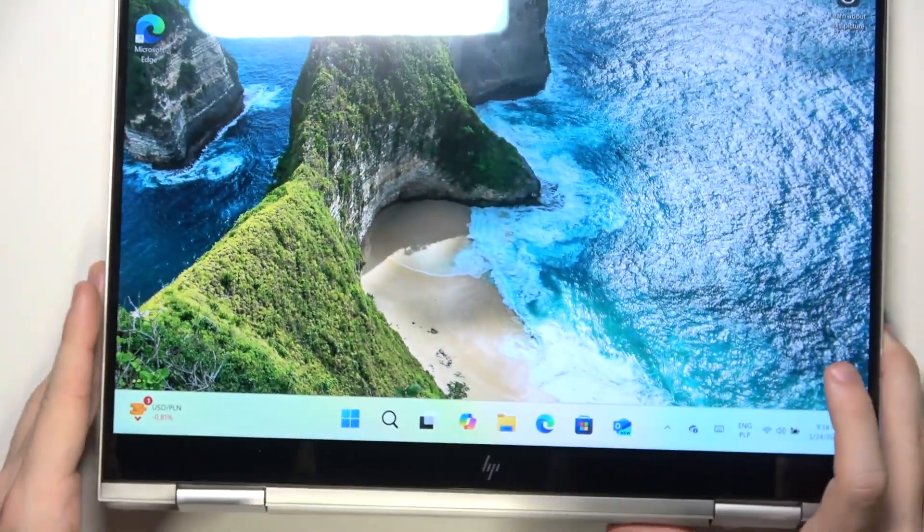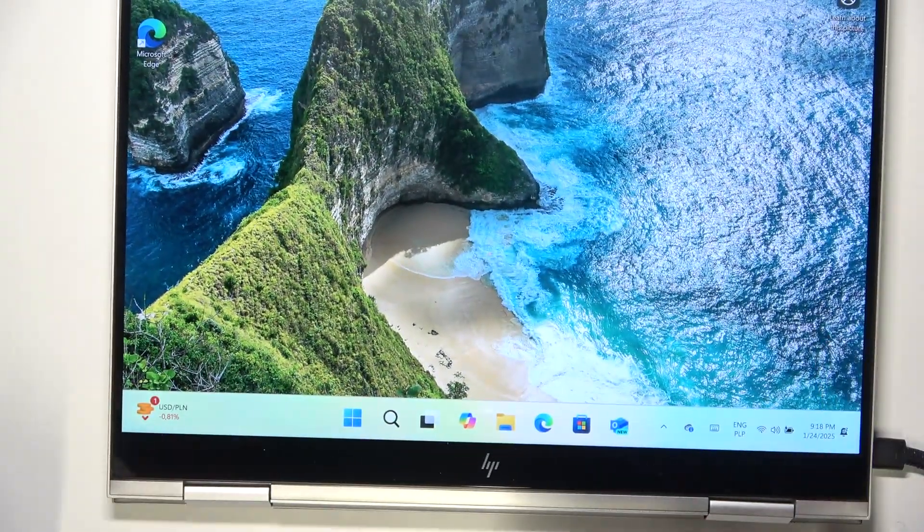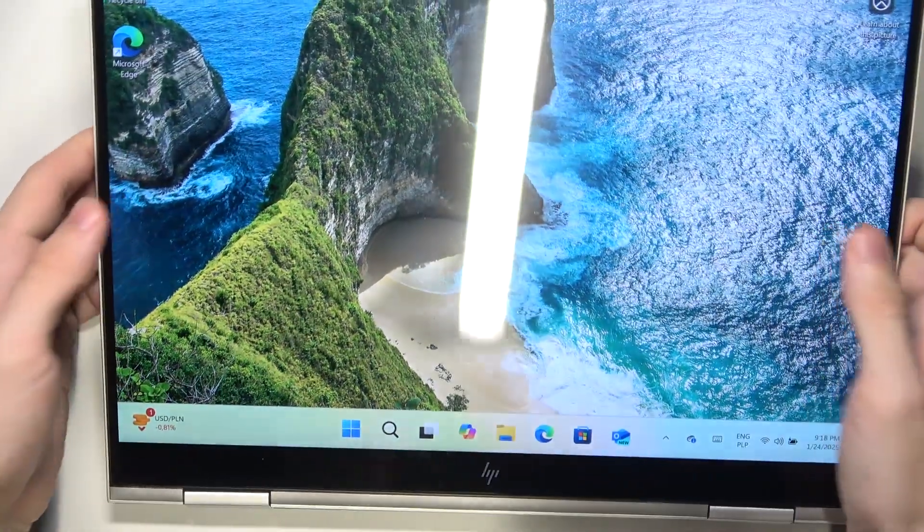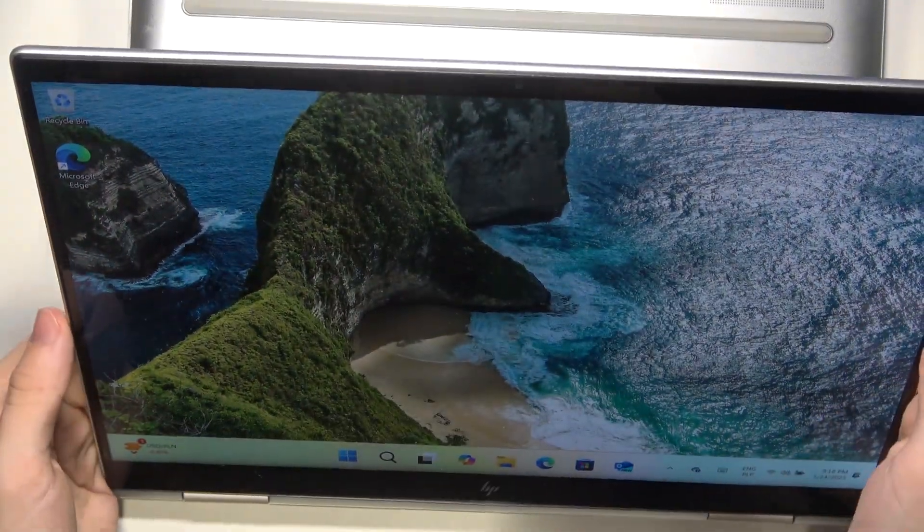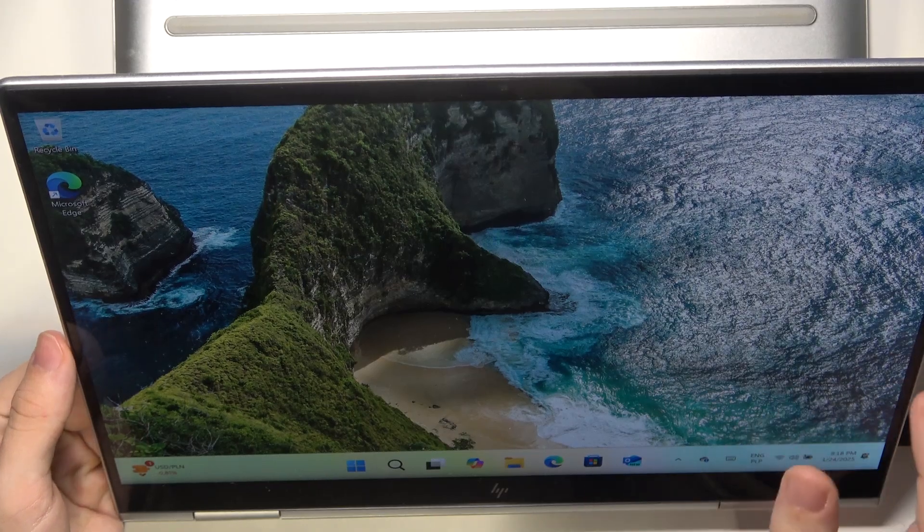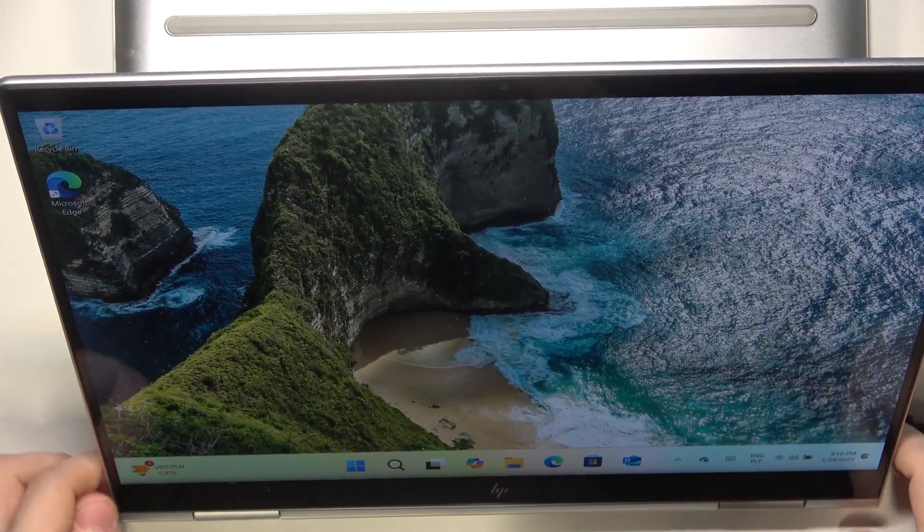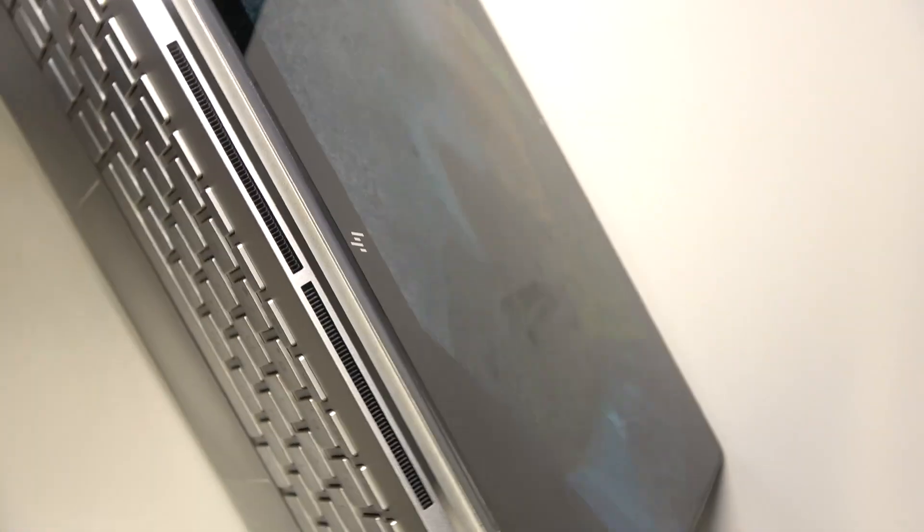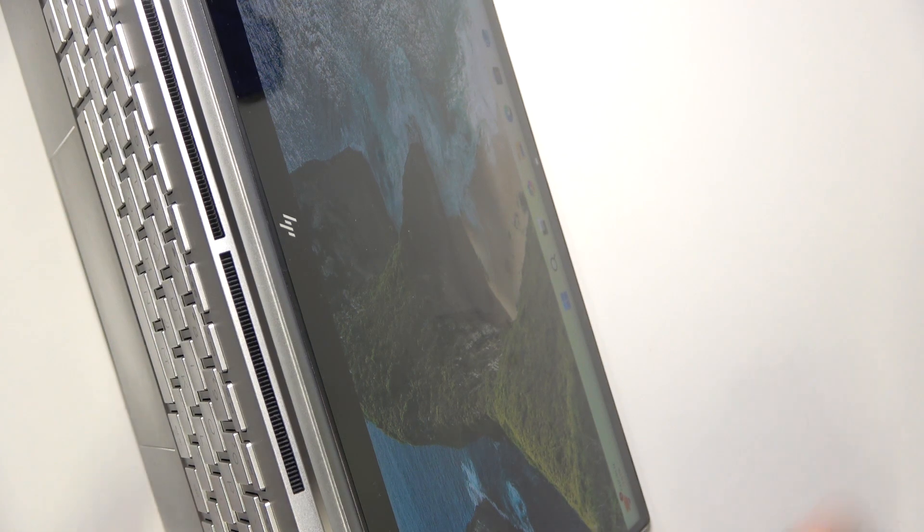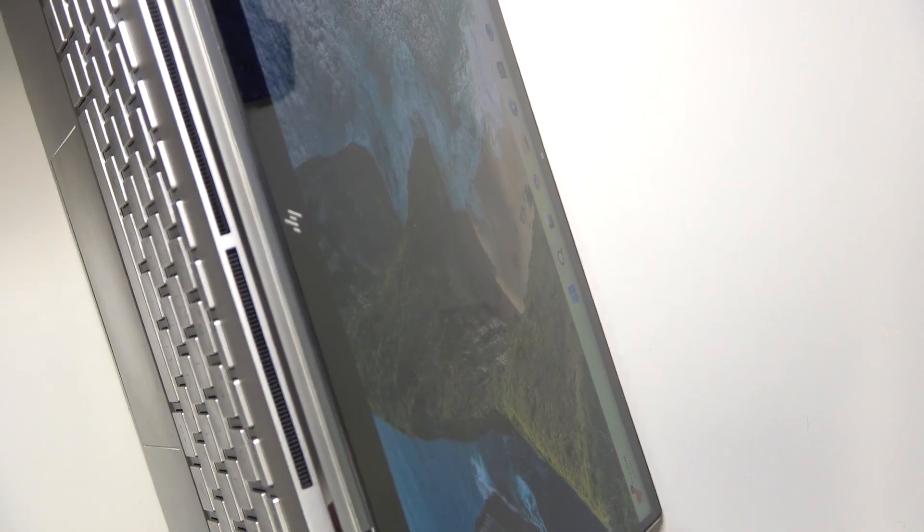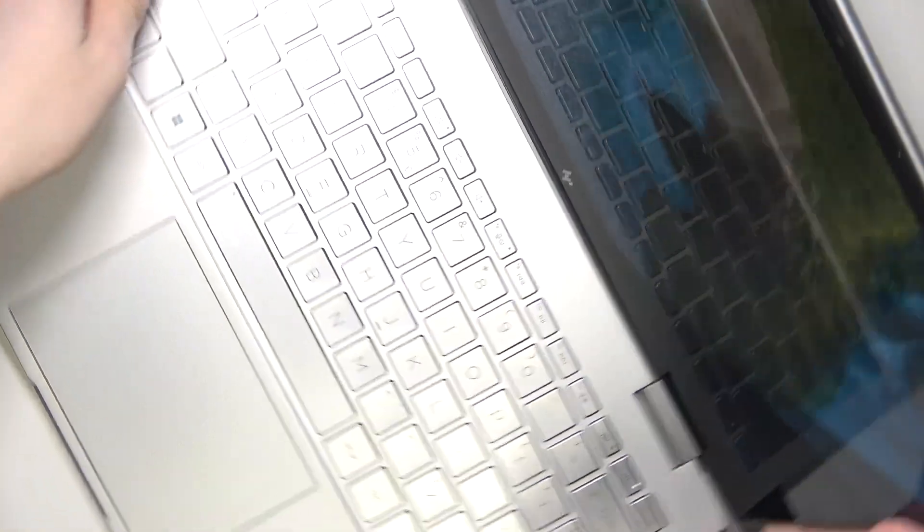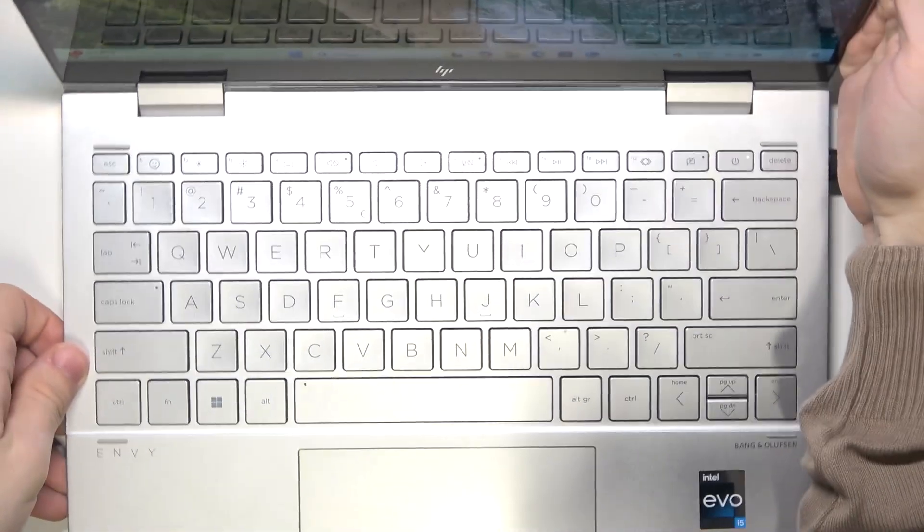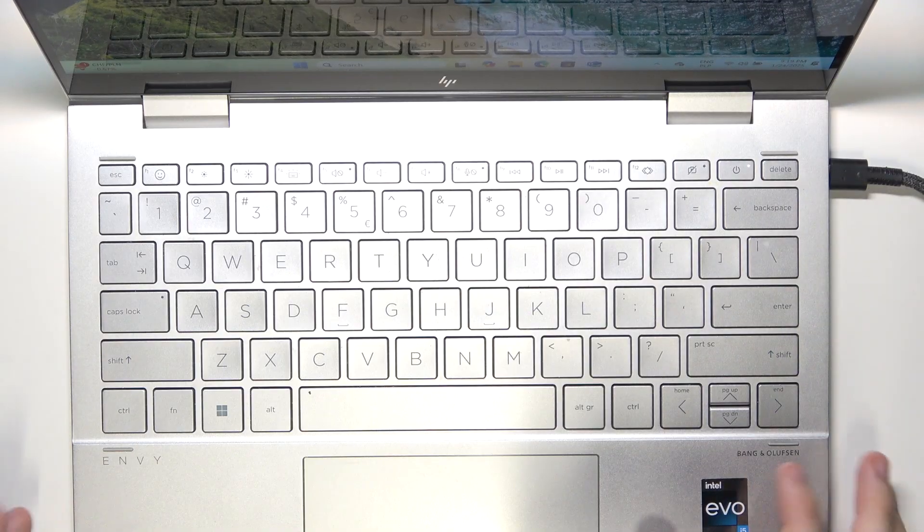I can also flip the screen over, then it will work like a stand or tent. If I put it like that, you can see the screen flips. I can also just put it like that and it works like a standard laptop.